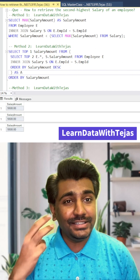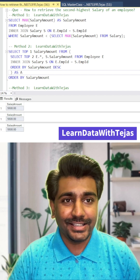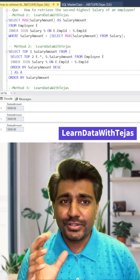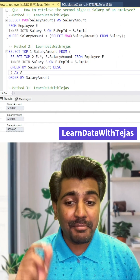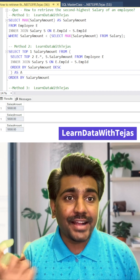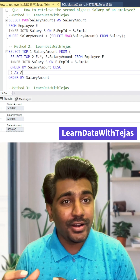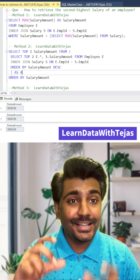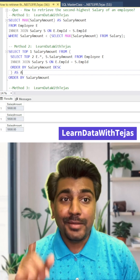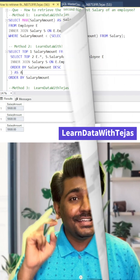Now we will try three definite answers to this question. The first answer, which is commonly given, uses the MAX function — MAX of salary amount. This answer is not wrong; this method is good and the answer can also come from it. It's a good option, but not the best one.